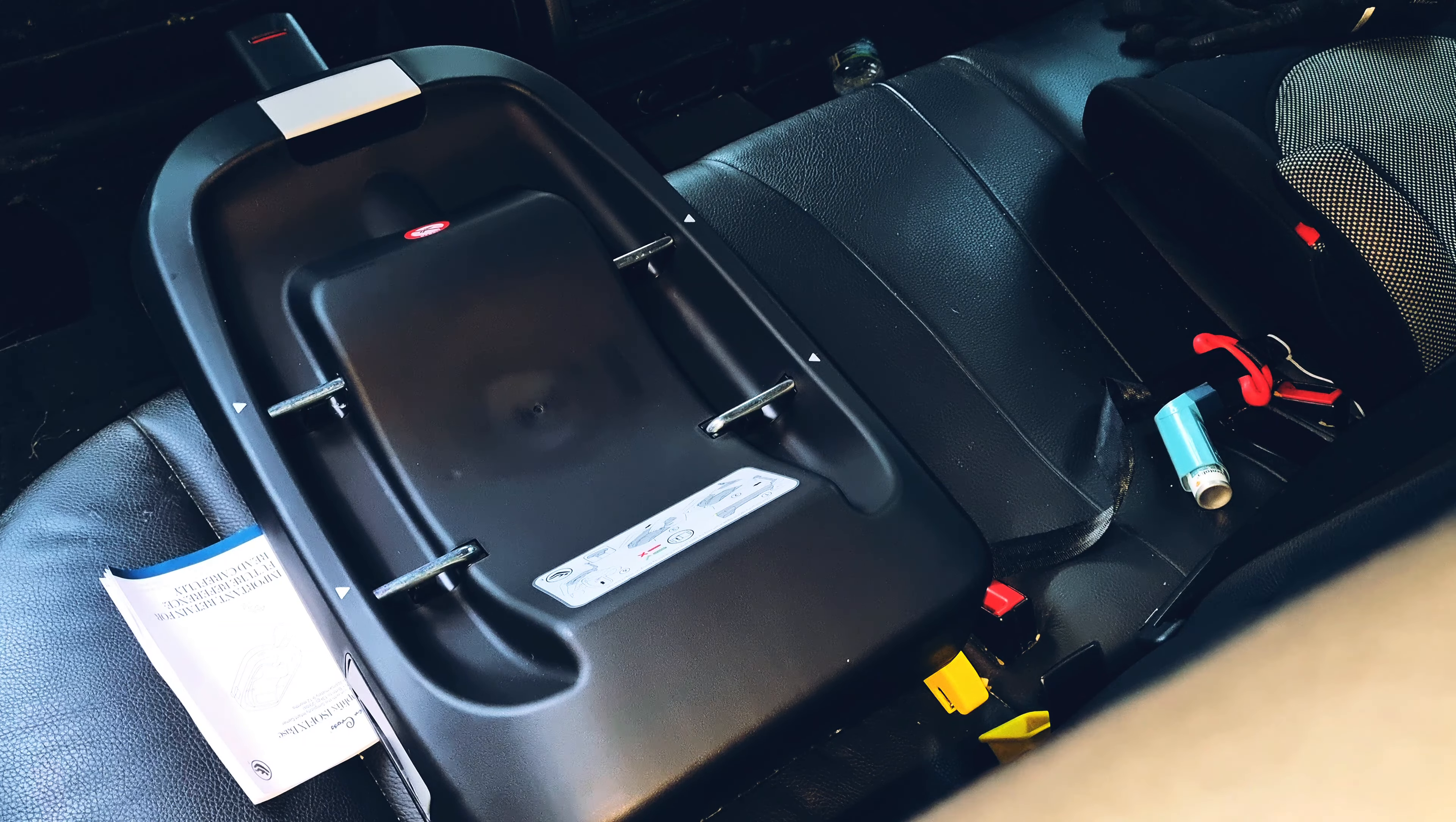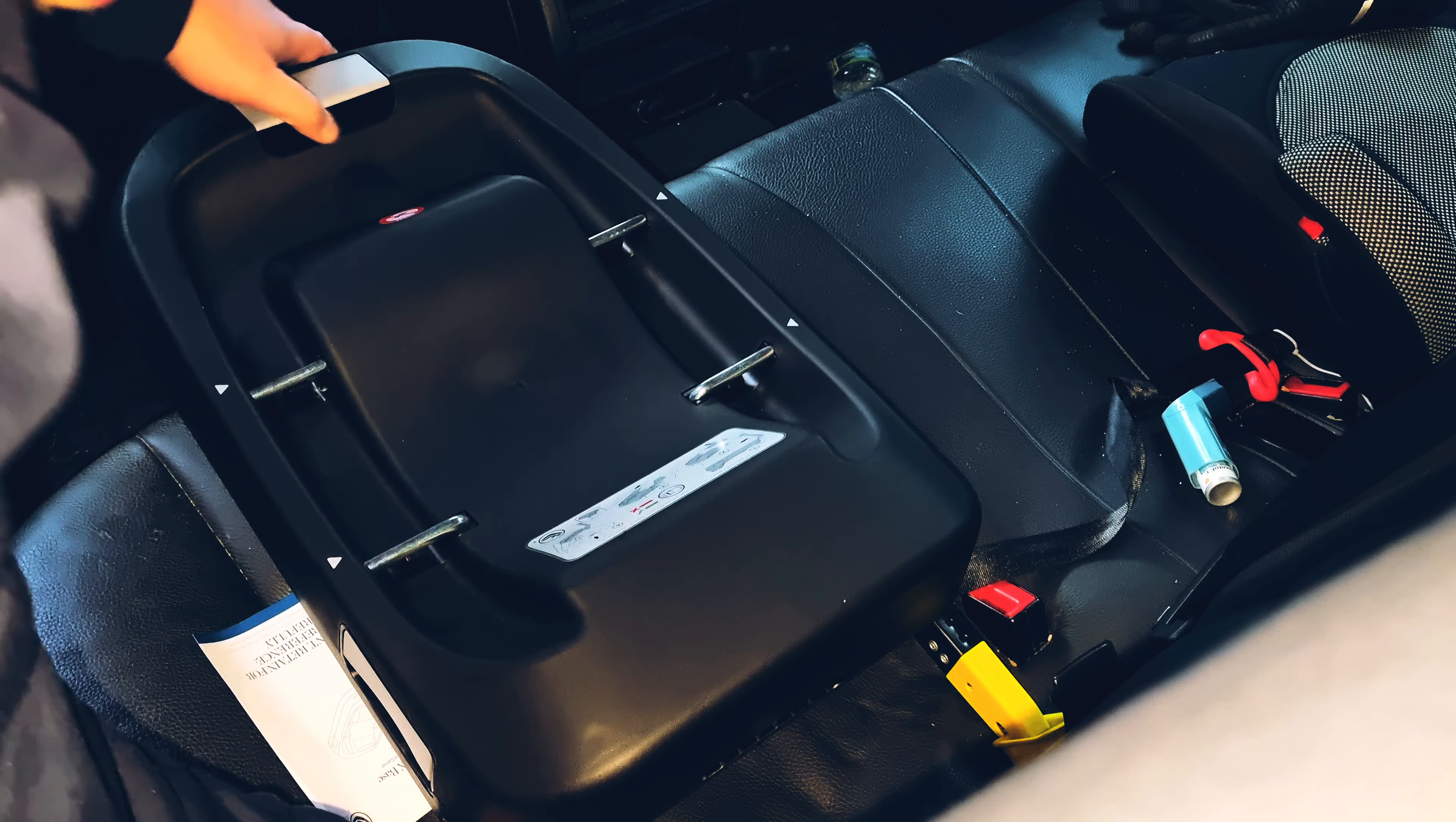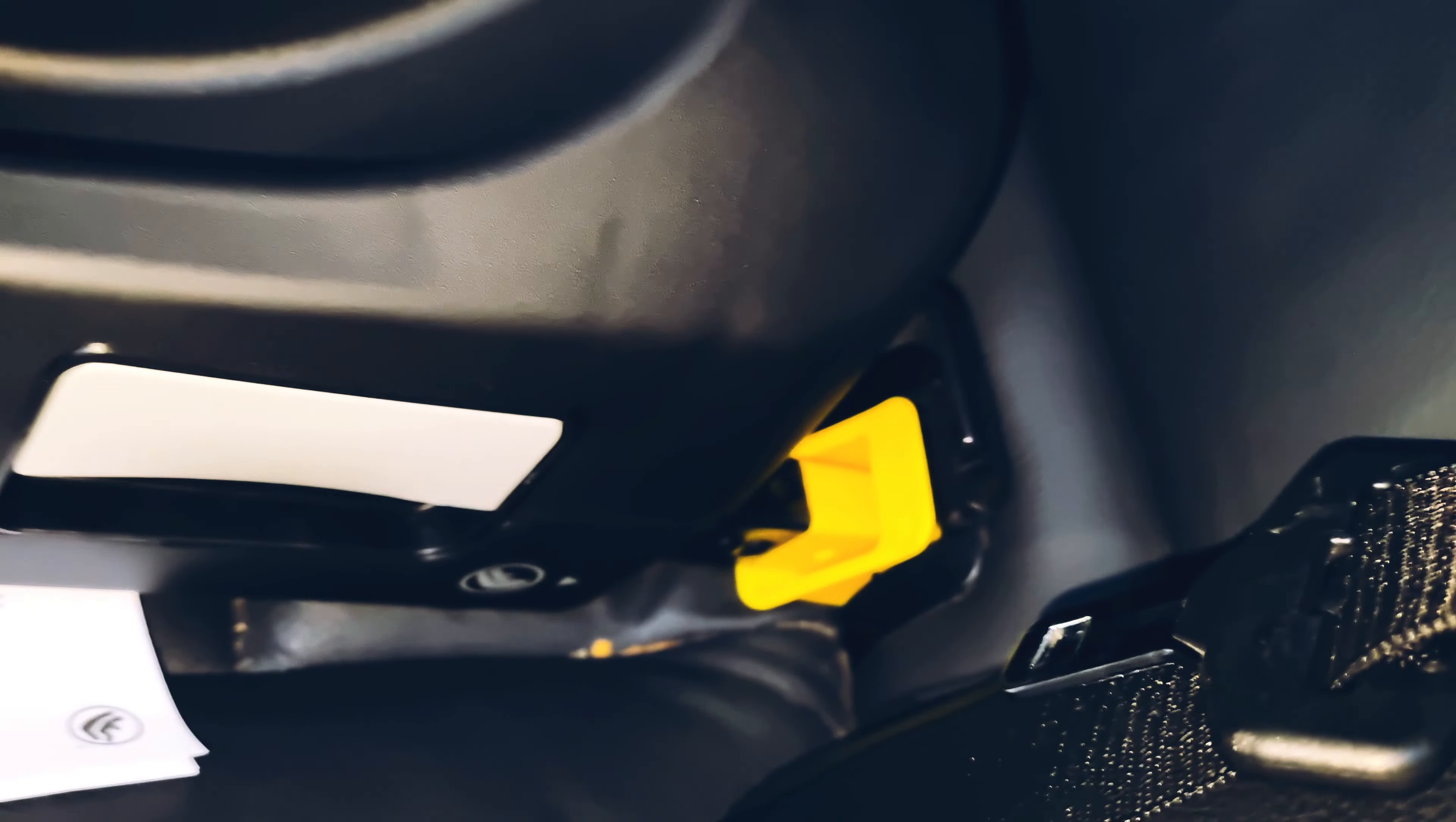The way we do that is to lift this up, and then these Isofix arms come out, and then connect them to the bars. As you can see, that's now gone green, which means it's attached here at the back. Both sides.